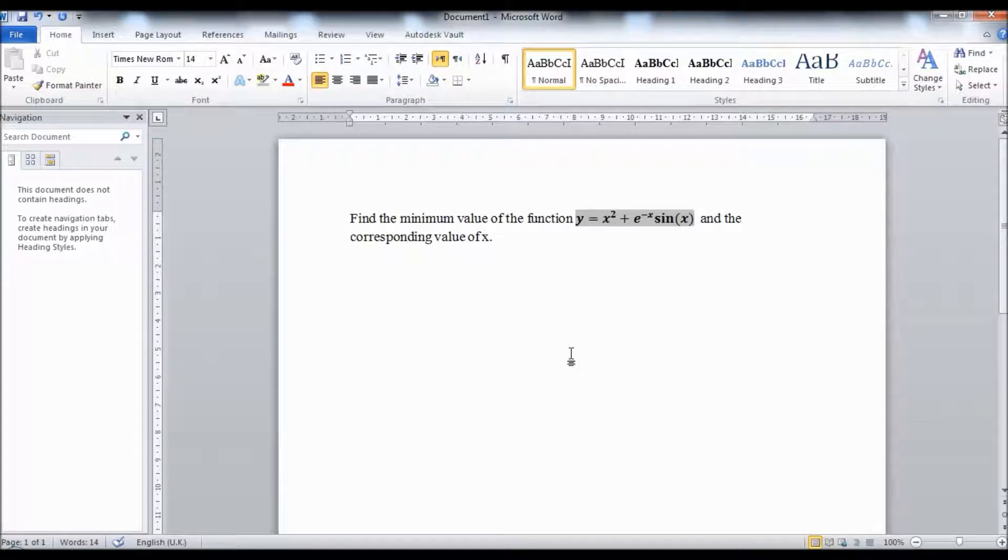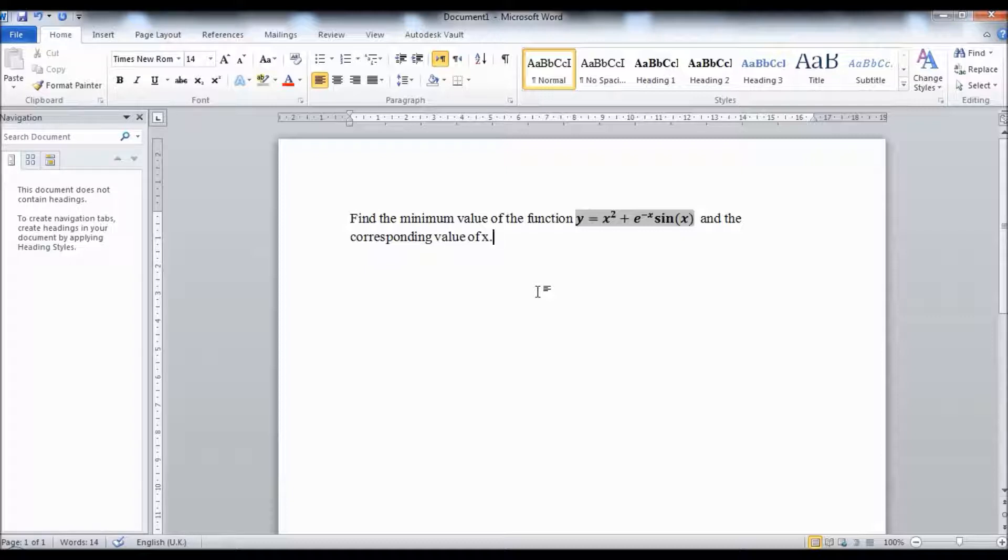Hello and welcome to this tutorial. I'm going to show you how to find the minimum value of a function and its corresponding value of X in Microsoft Excel using a built-in solver. Let's take this function for example.